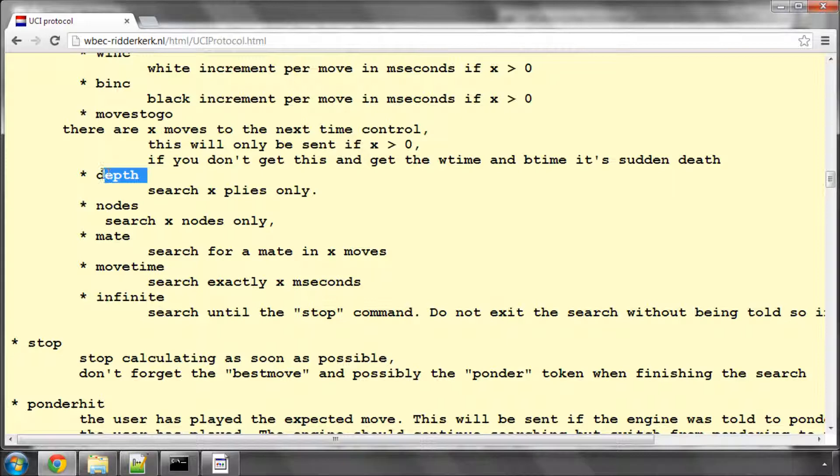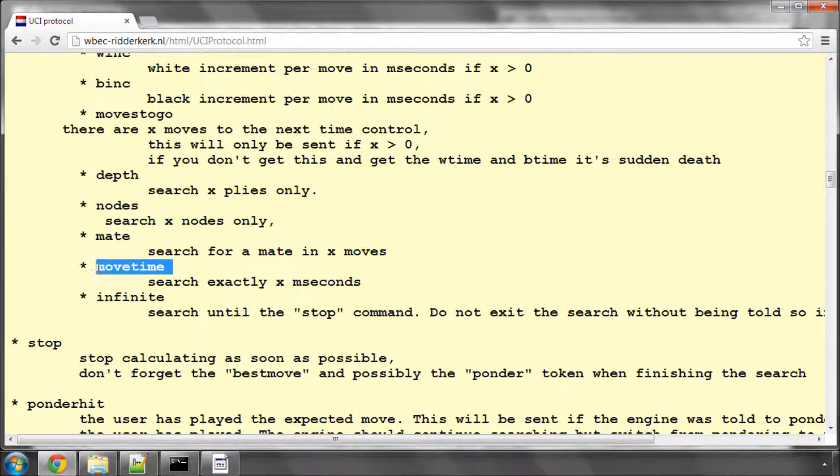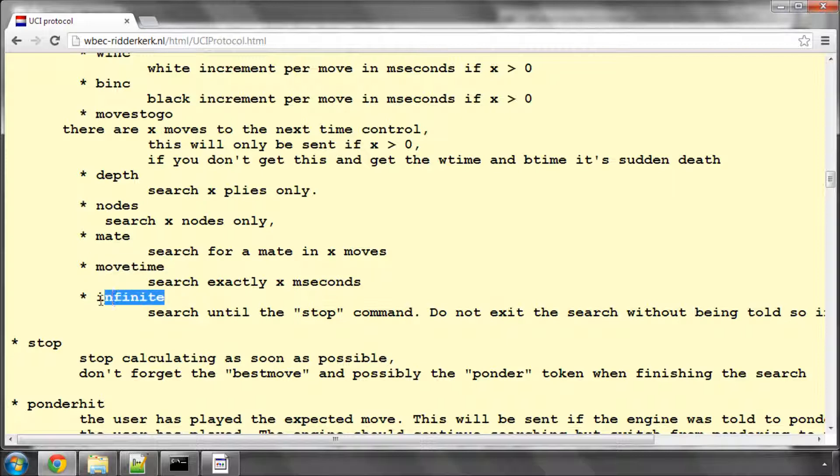The depth limit, if any. The nodes we'll ignore. The mate we'll ignore. The move time is for if we're searching exactly a specified time for the move, we'll ignore that for the moment. And infinite is simply to keep going until we receive the stop command.